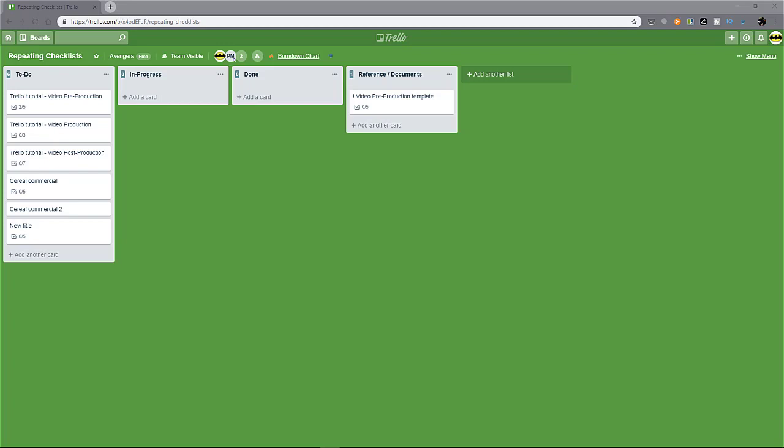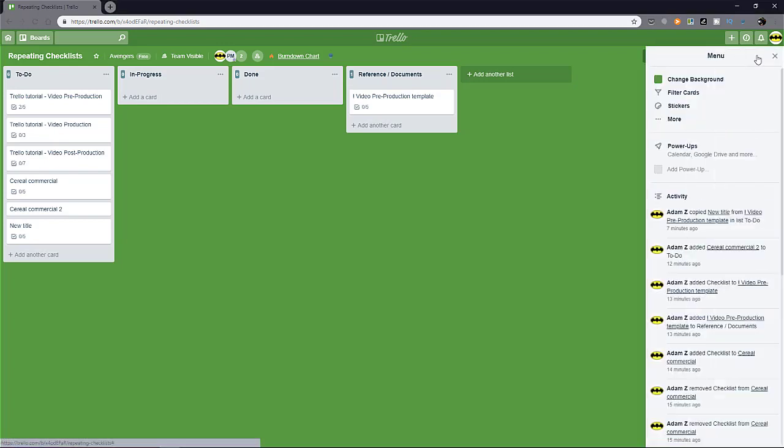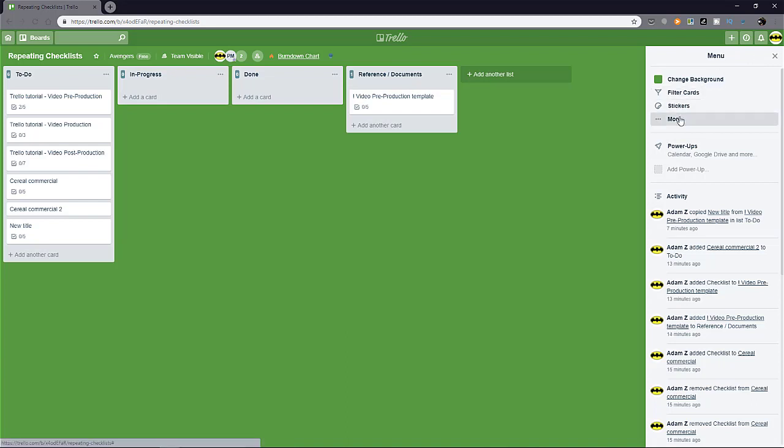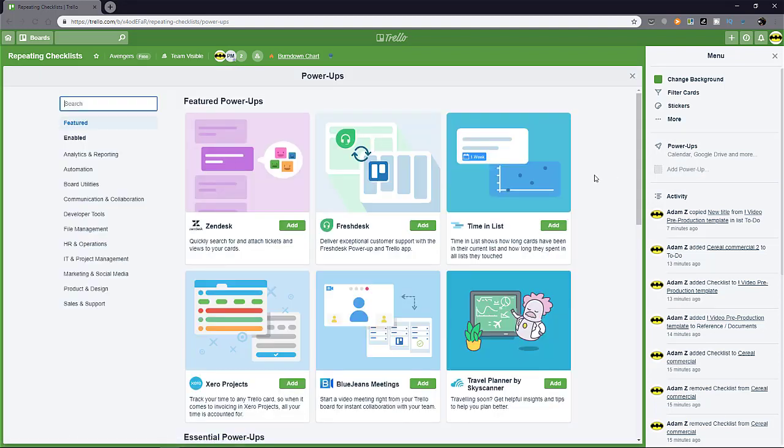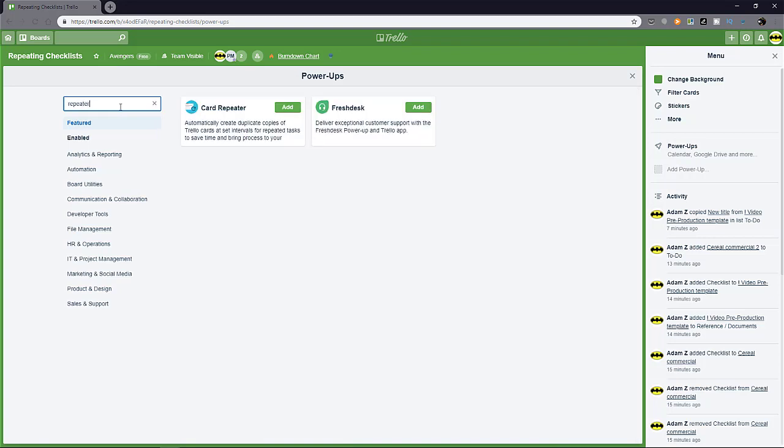This is helpful when you have something that's recurring on a consistent basis, either daily, weekly or monthly. So to do that, just hit the menu and search for powerups. And it'll open up the store. So from here, you can go to the search function and look for card repeater.